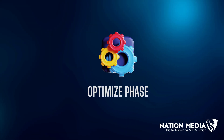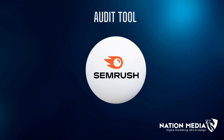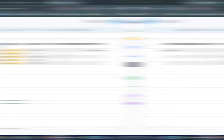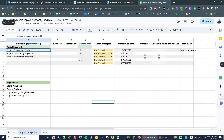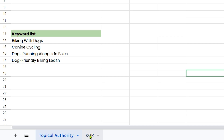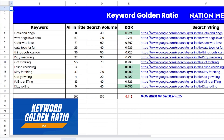Now we're going to start on the optimize phase — download my Google SEO recovery kit, totally for free, from the link in the description below. Next, install an audit tool on the website so we can find all those errors. Once you've got all your target pages with their supporting keywords within the Google Sheet, you'll see a second tab called AGR — the keyword golden ratio. We need to make sure the pages we're focusing on lie within the keyword golden ratio, which is simply the allintitle number divided by the search volume, giving us a number we want to be below 0.25. As you fill in the sheet, it will calculate that number for you.